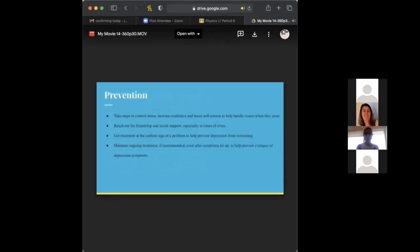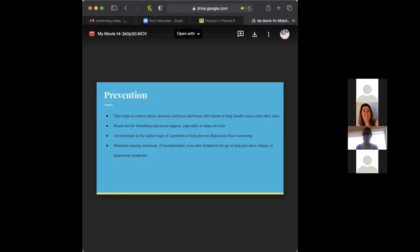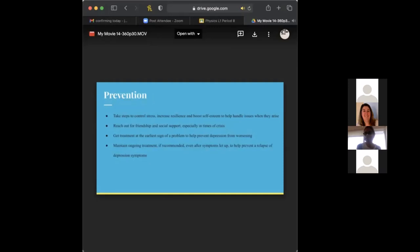There's prevention. This is important because if you see someone who may have depression, or you yourself have depression, it's important to get help. So first off, you take steps to control stress, increase resilience, and boost self-esteem to help handle issues when they arise. So having good coping mechanisms is very important. I know many people with depression abuse drugs. If you avoid that and find something that helps you that's safe and doesn't harm you is important.